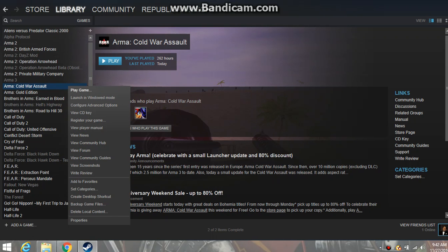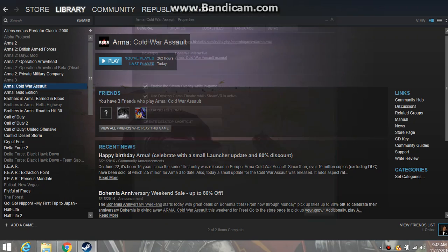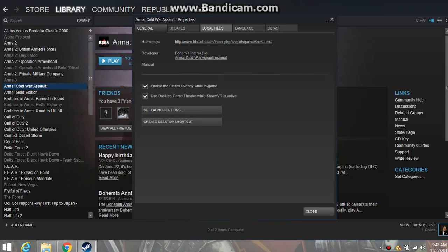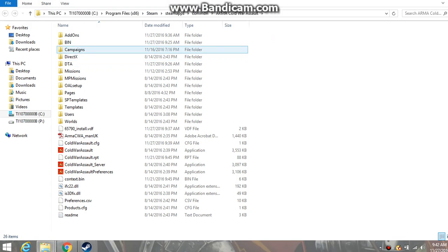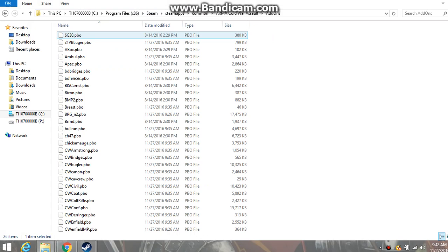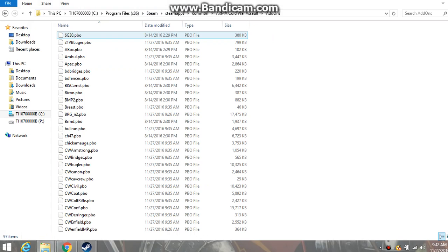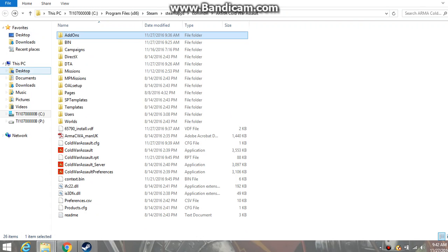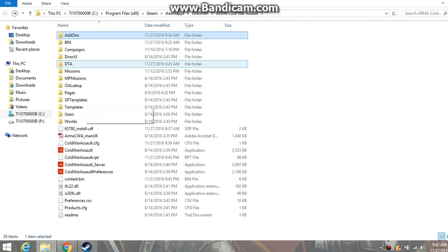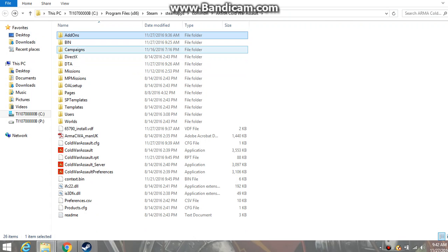Then you go to your game and you go down to properties. You go to local files and you go to browse local files. And you go to add-ons. And as you can see, you just copy it into add-ons as well as into your DTA and bin files if it asks.